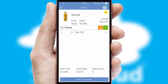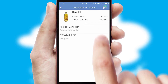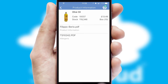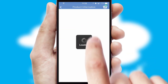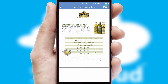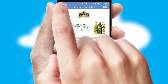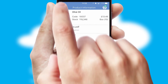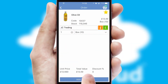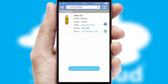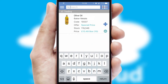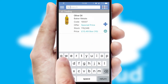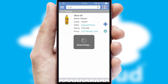If you require further product information, then by clicking the information button, you'll be able to access detailed PDFs on the products. You can also search for products by name, code or other key search words.